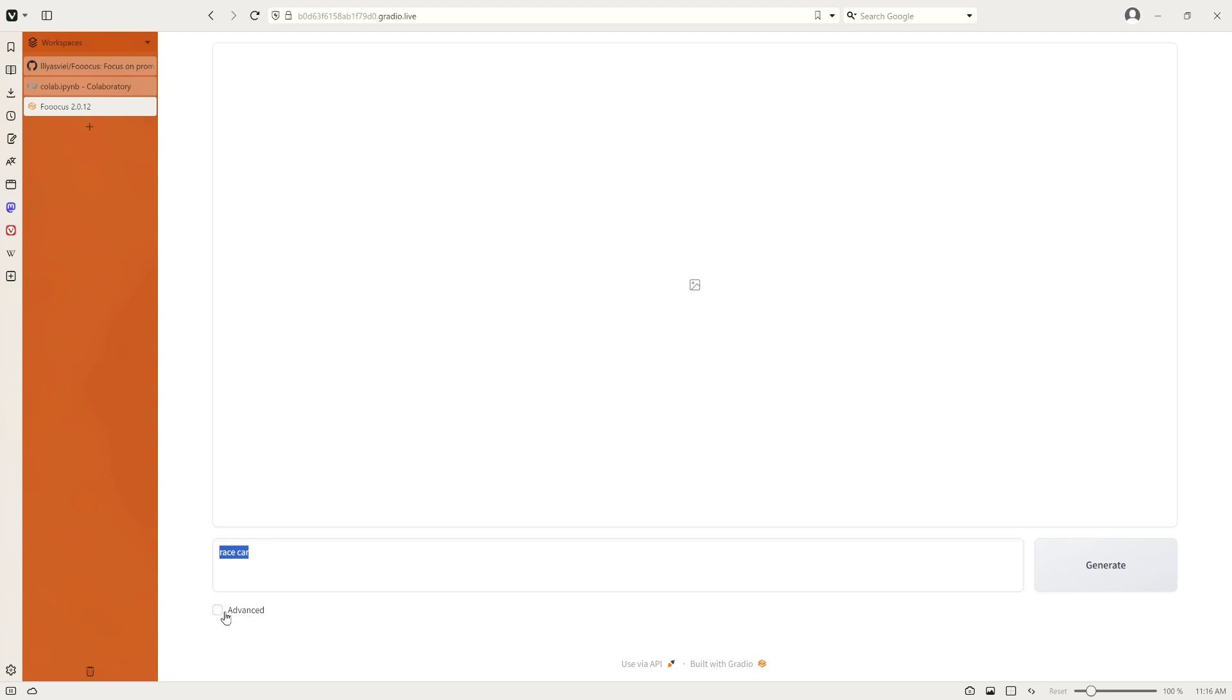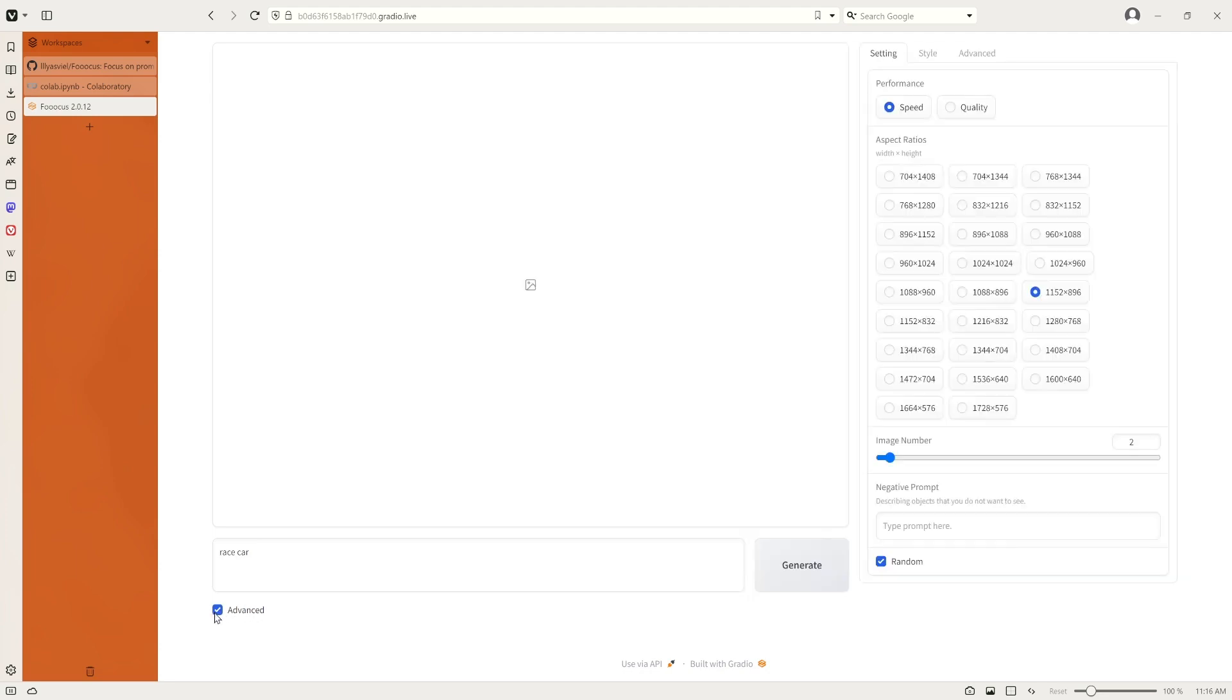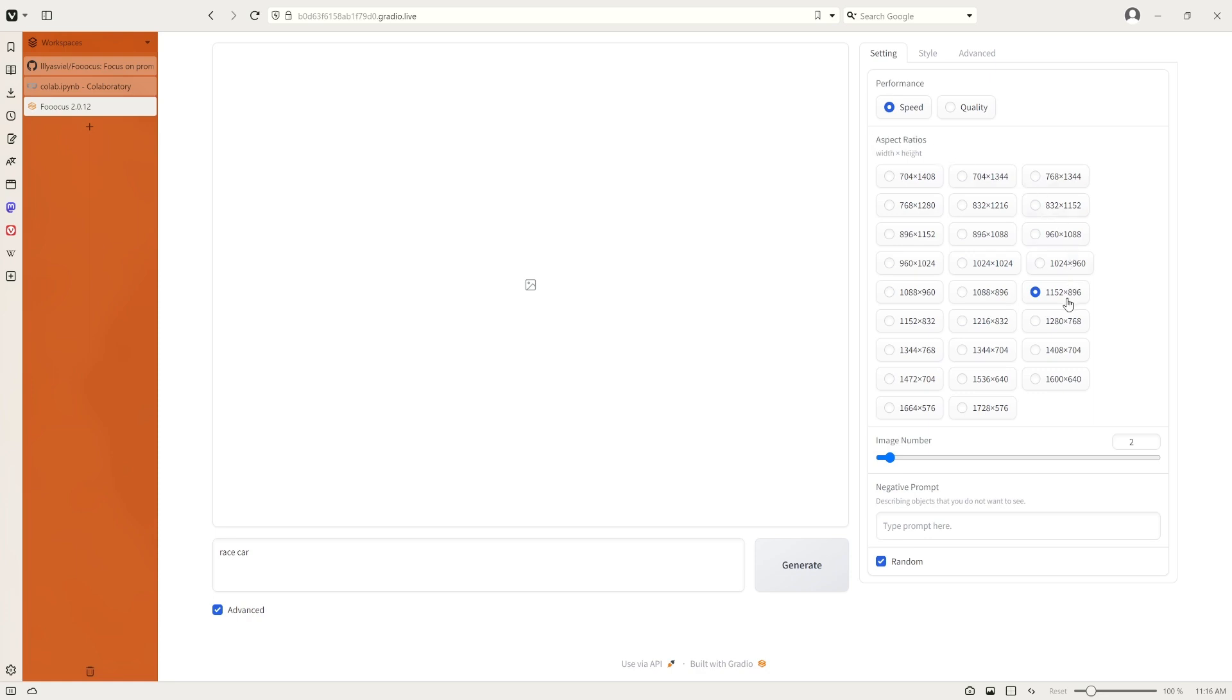The idea is that even if you put in the simplest prompt, it can generate a beautiful image. And of course there's also like advanced options here. In the advanced option there are several tabs. On the first one you can choose between speed or quality. If you choose quality it will take a longer time. There's the ratio of the image. In this case I will choose the default and the image number you can choose like maximum 32 or minimum one. Let's choose two. And there's some negative prompt if you want to use that.